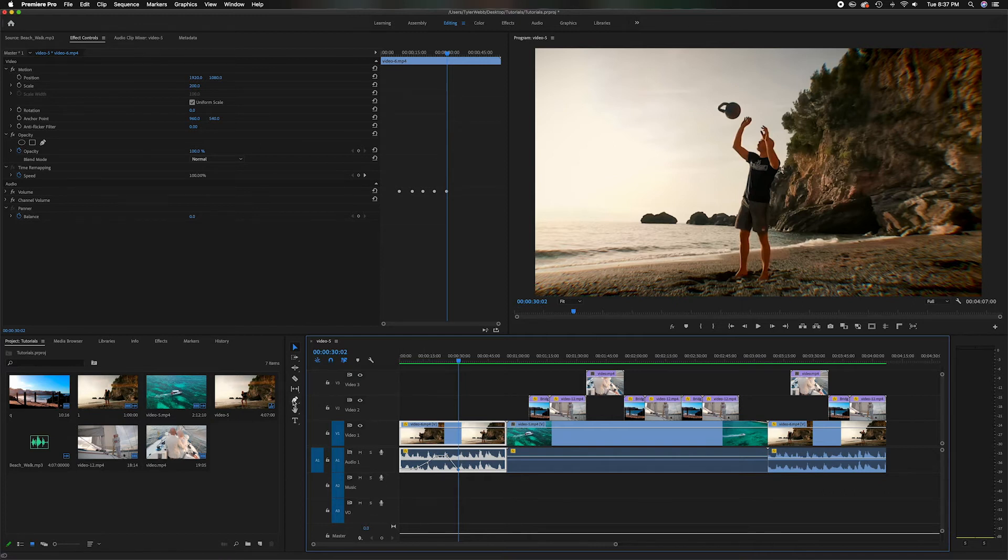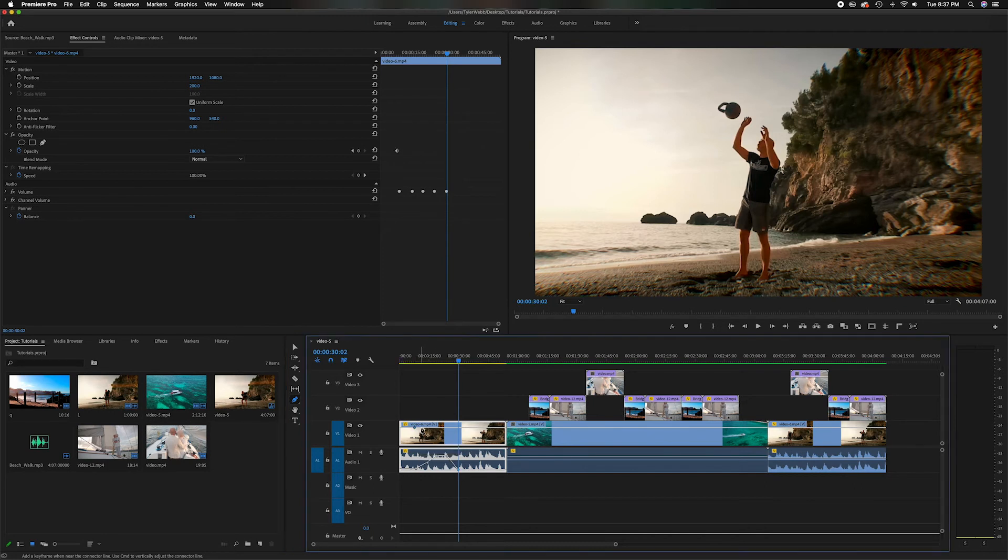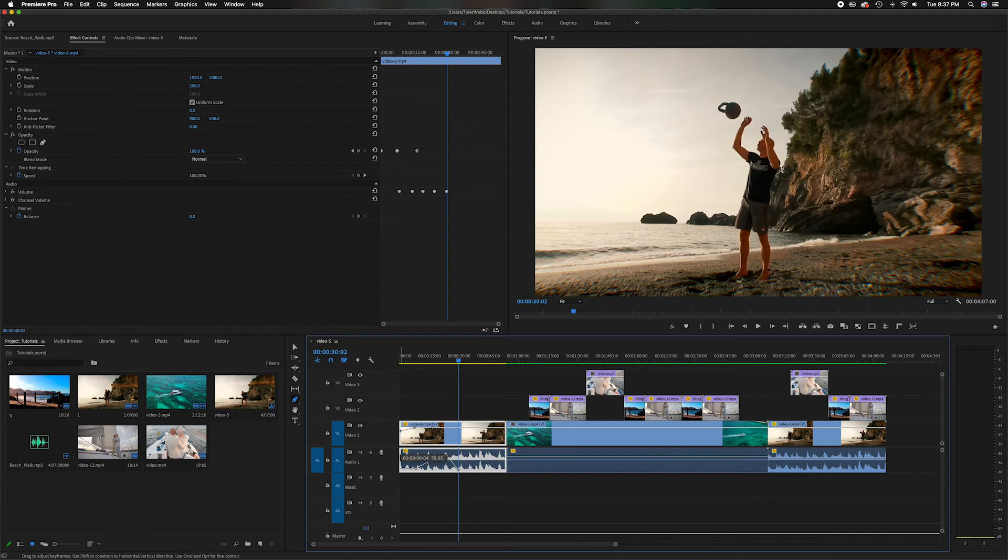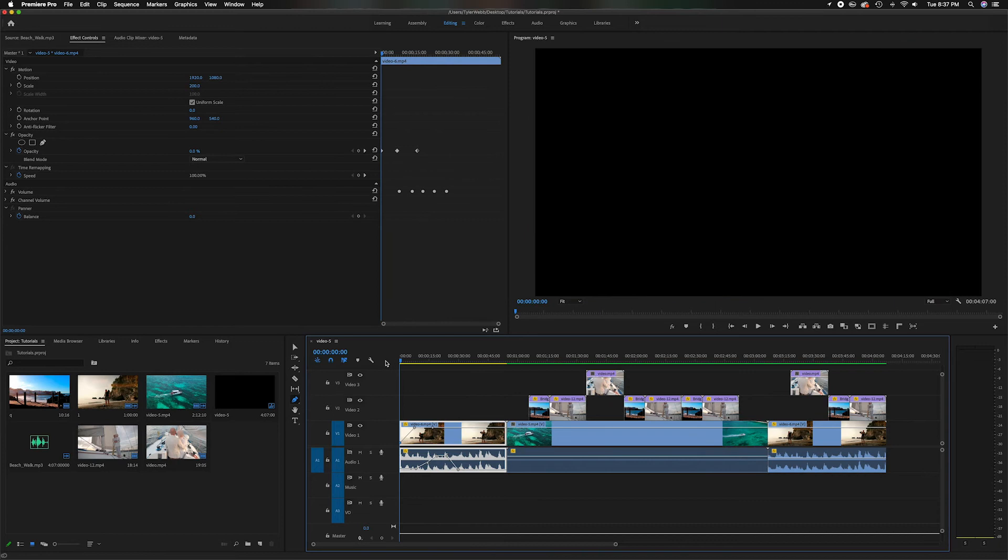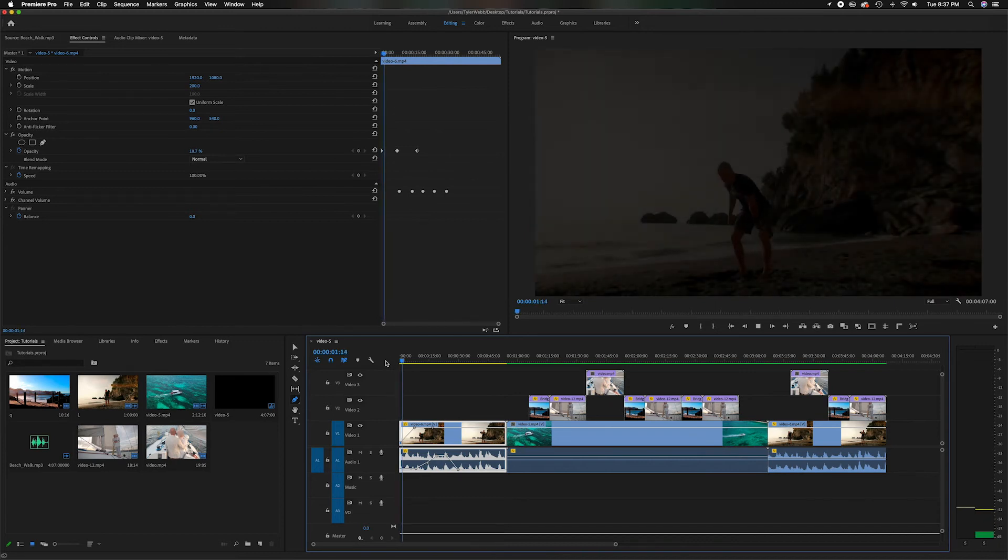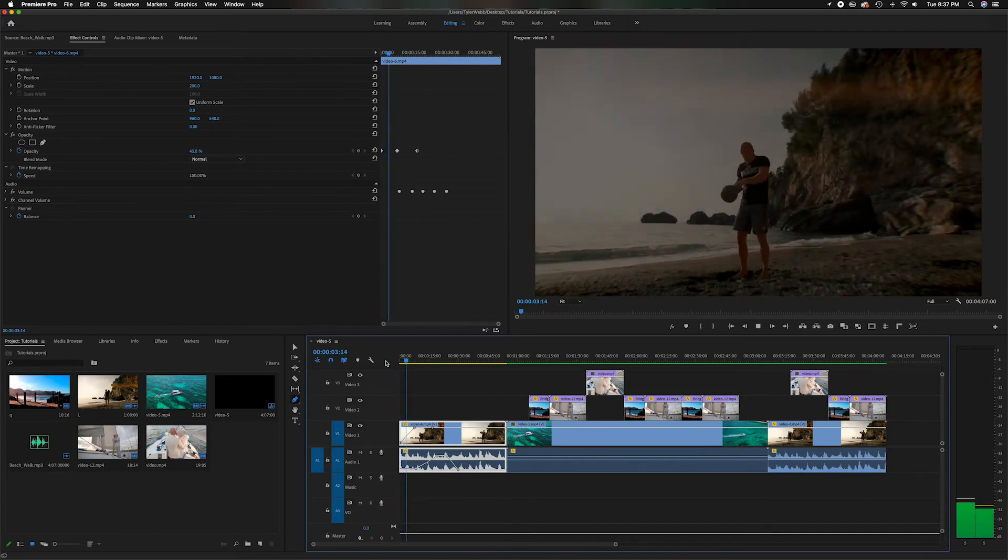Now we'll go back over and grab the same pen tool, and on the opacity we'll put a keyframe here, we'll put a keyframe here, we'll put a keyframe here. Now we'll do the same thing, we drop it, so instead of the volume raising the opacity will raise. So you'll see the video it gradually becomes more clear.